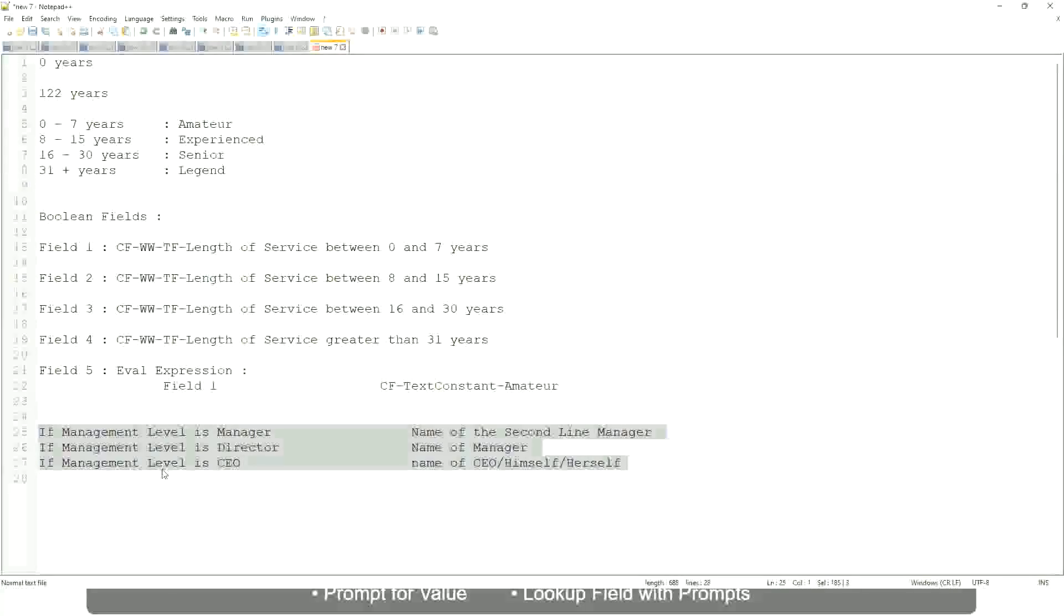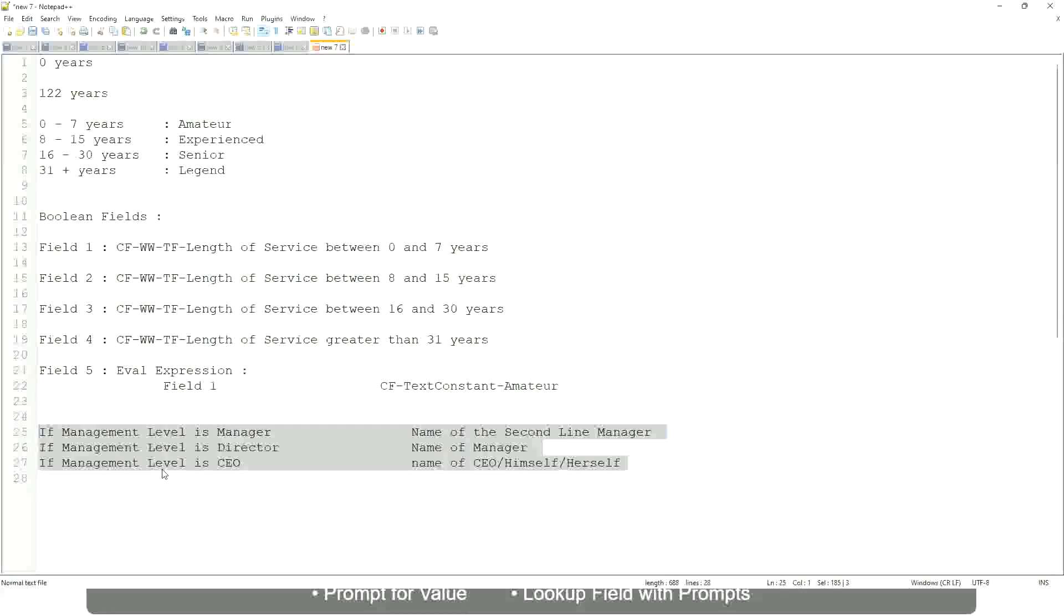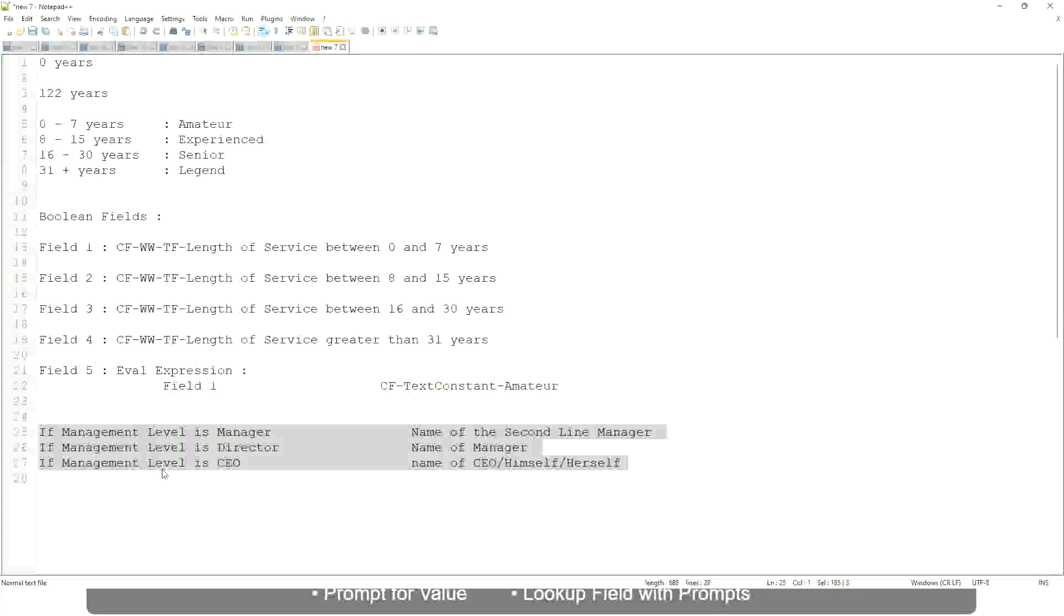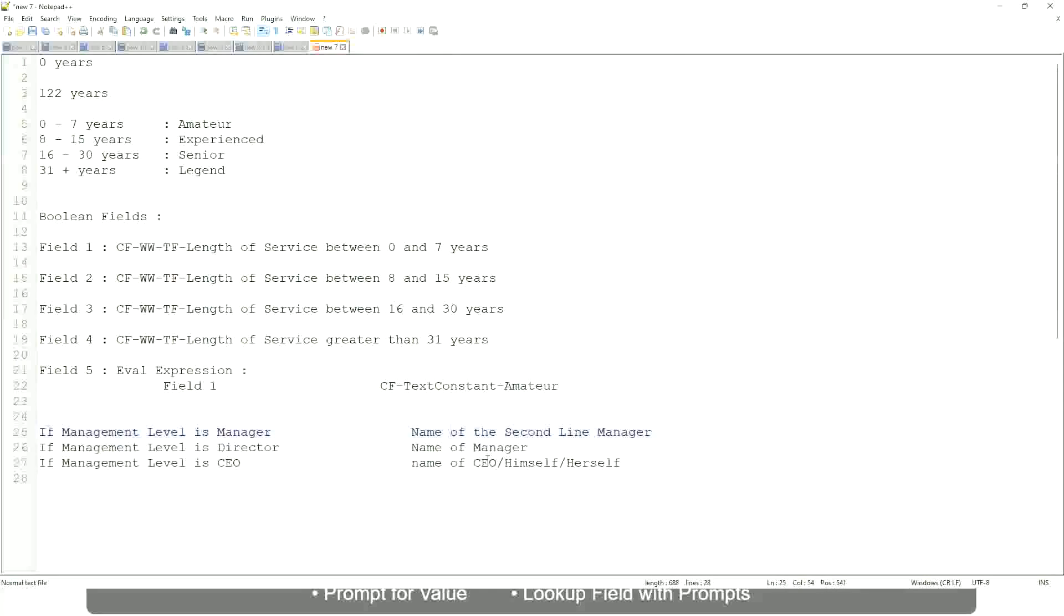Which function would you use? Evaluate expression, Evaluate expression band, or lookup range band. Evaluate expression is it? Yeah, yeah.